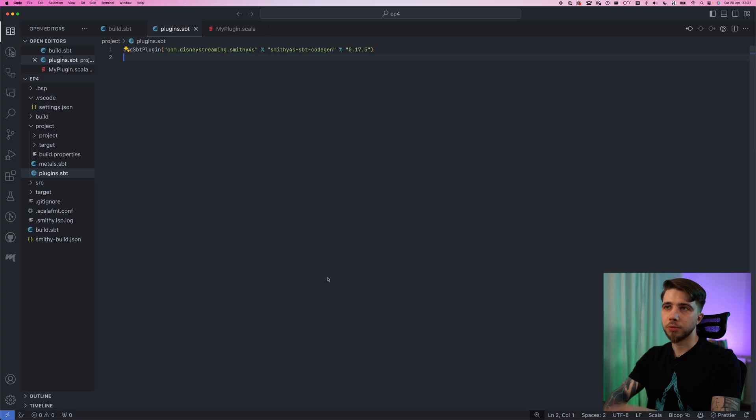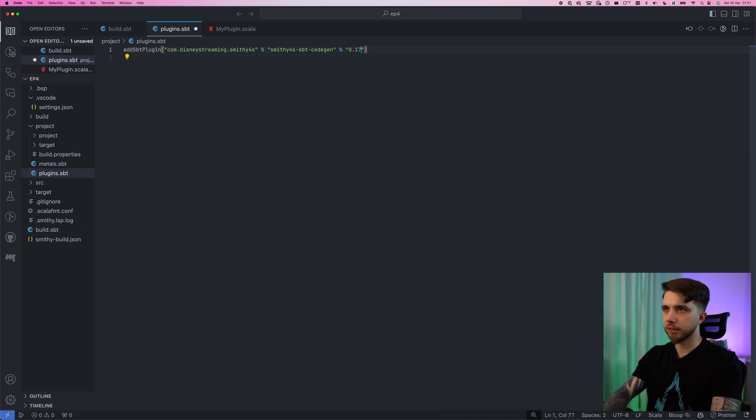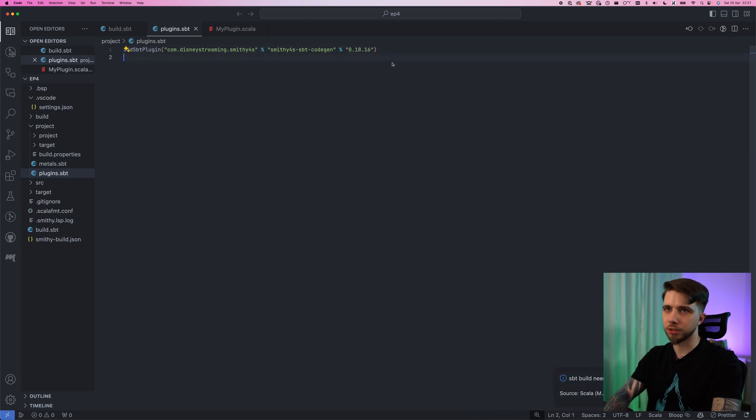Today we are going to upgrade our code from last year to today's standards and I also want to show you one cool thing that will save us some time in the future. So first this is the version I was at last time, this was 0.17.5 of smithy4s. The latest is 0.18.16 so definitely a bunch of versions since that happened.